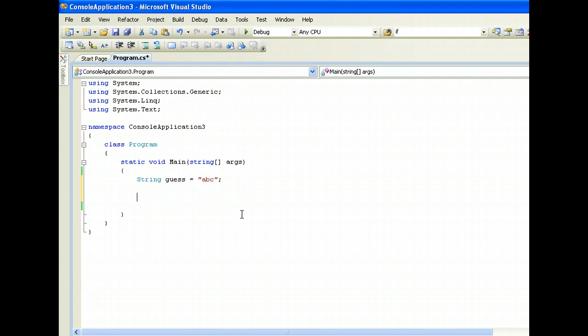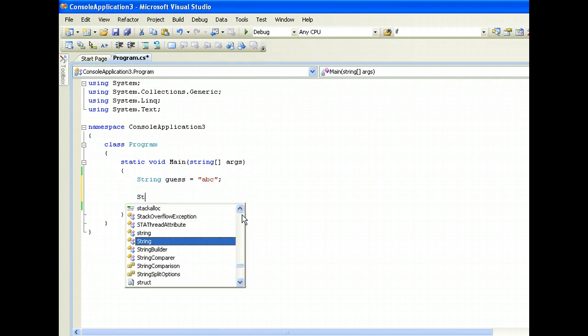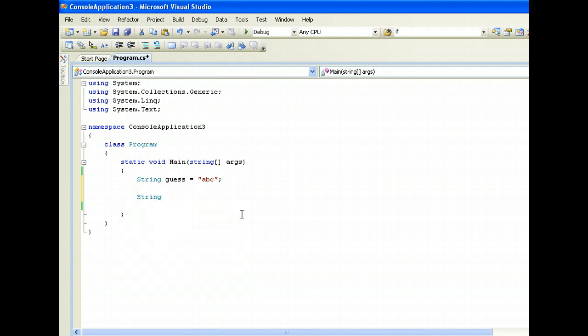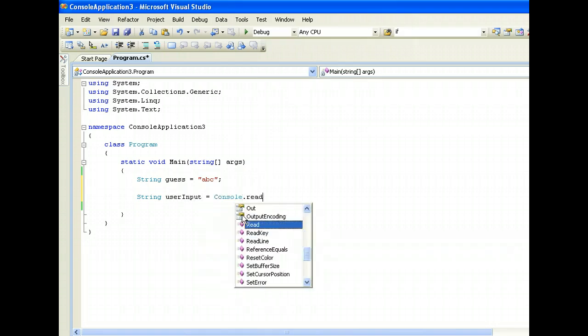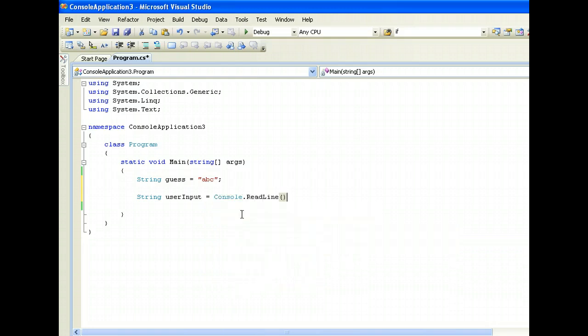So I ask user to input the string. User input goes to console.ReadLine.